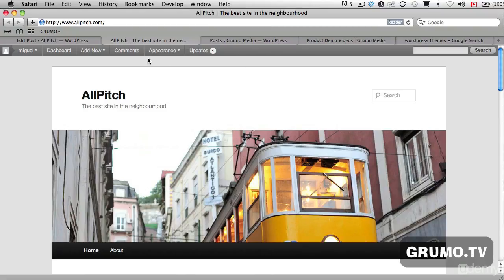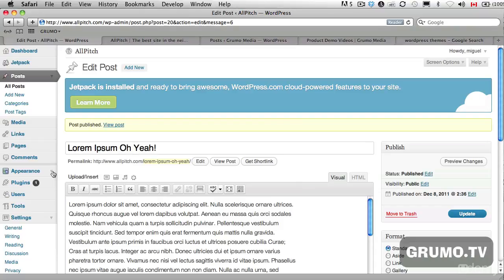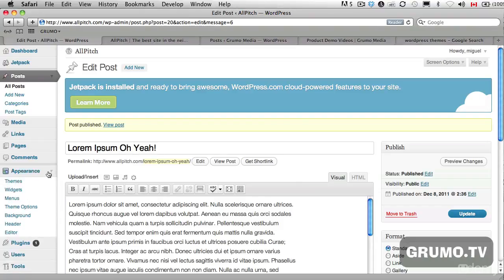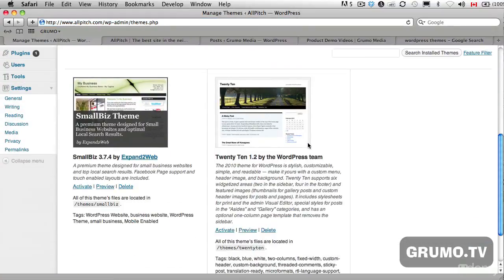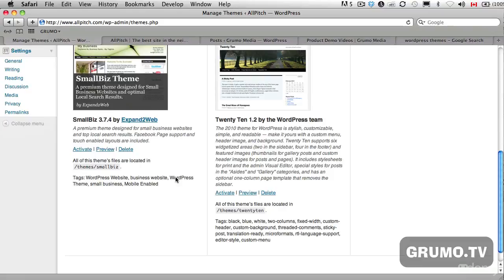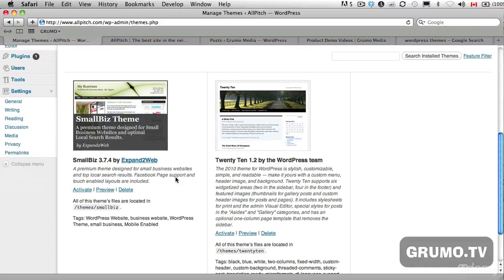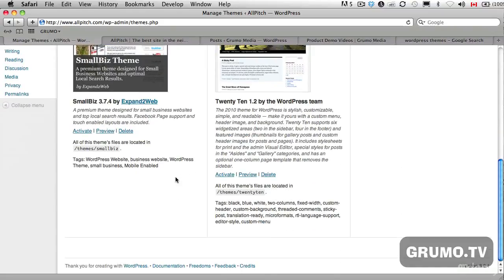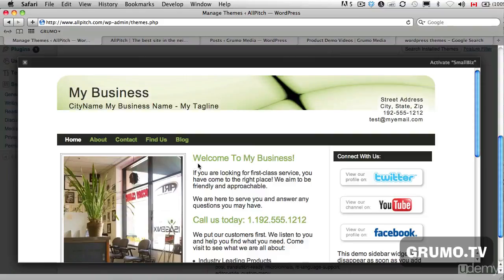What you do to change the template, you can do it right from the WordPress admin. Go to Appearance and go to Themes. And then you can see there's some themes already here. Actually when you installed it through Bluehost, they gave you a free theme. It's called the Small Biz Theme. So we can preview it. And that's how it will look like.